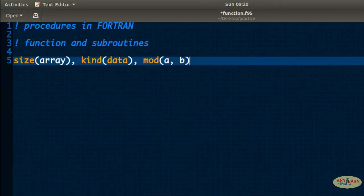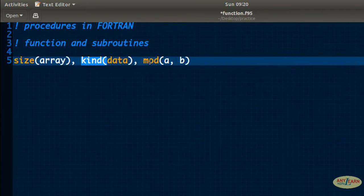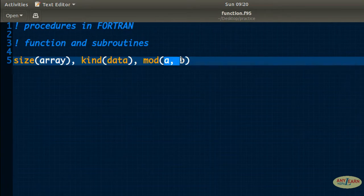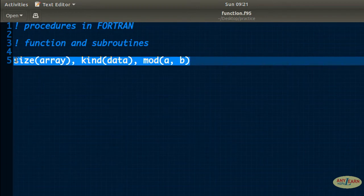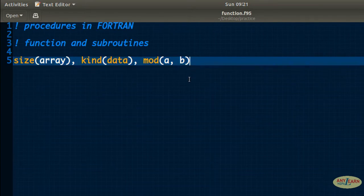Functions are not new for us — we have already dealt with some intrinsic functions like size, kind, and more. In the size function, we pass one argument: the array name. In the kind function, we pass the data type. In the more function, we pass two arguments. These are intrinsic functions already defined in the Photon programming language; we just need to call them and they work.